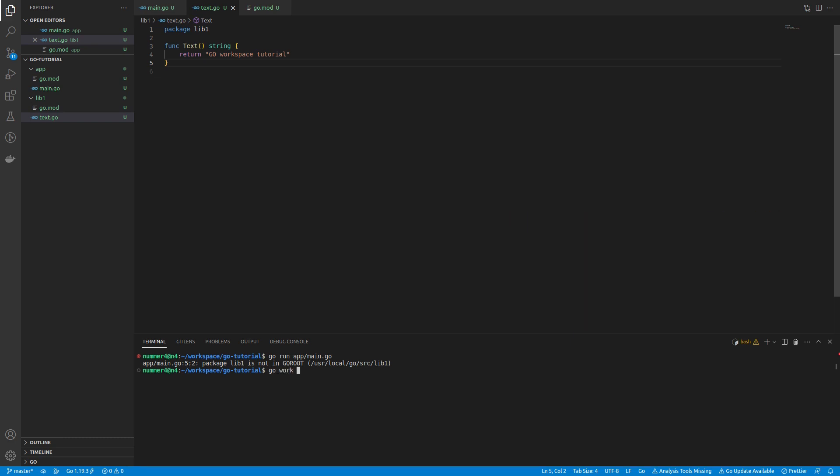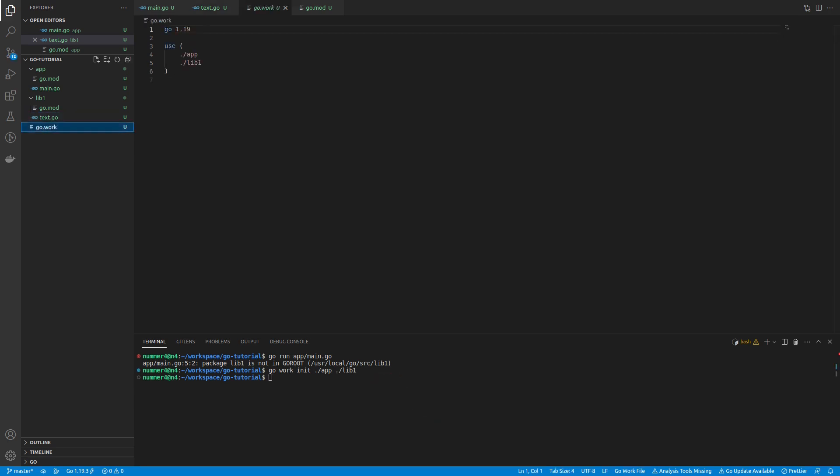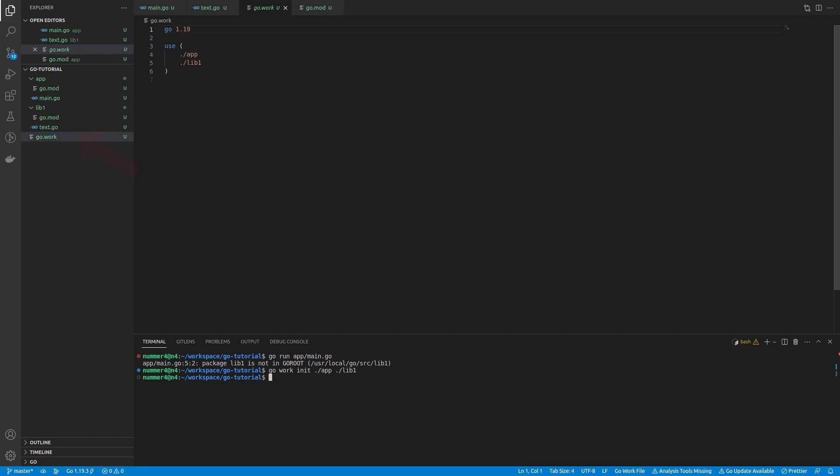using the go work command is a much better solution. I'm initializing my workspace by adding the relative paths of the respective modules to the command. As you can see, a go.work file was created. It contains the modules that I specified and the program works because Go is able to find my local library now.